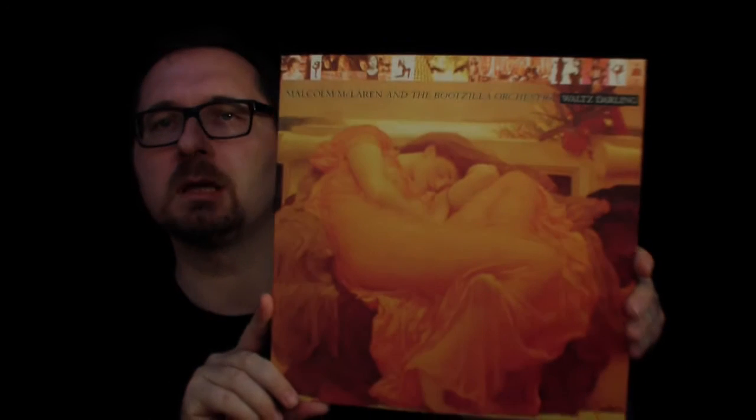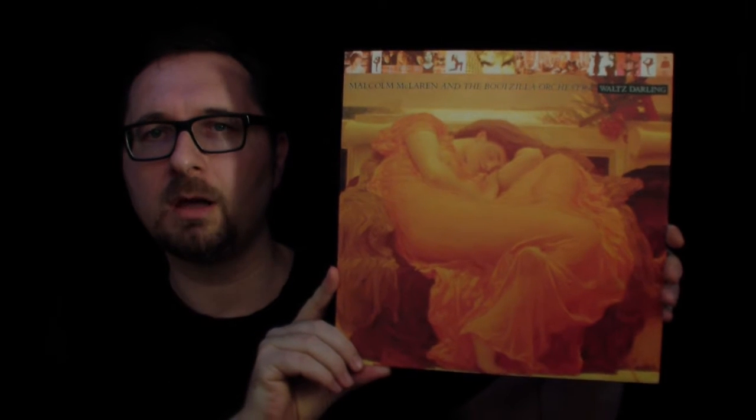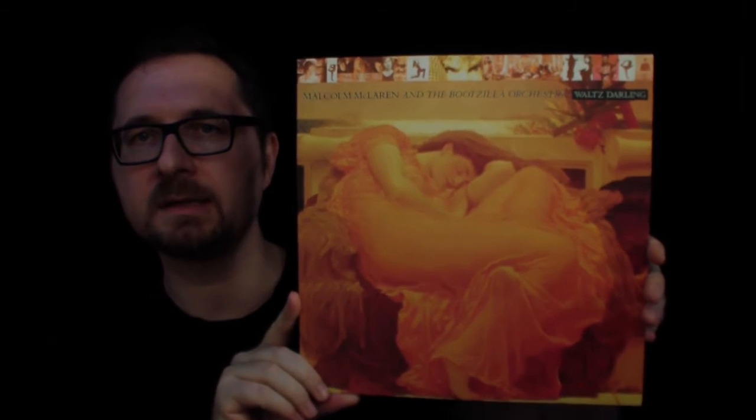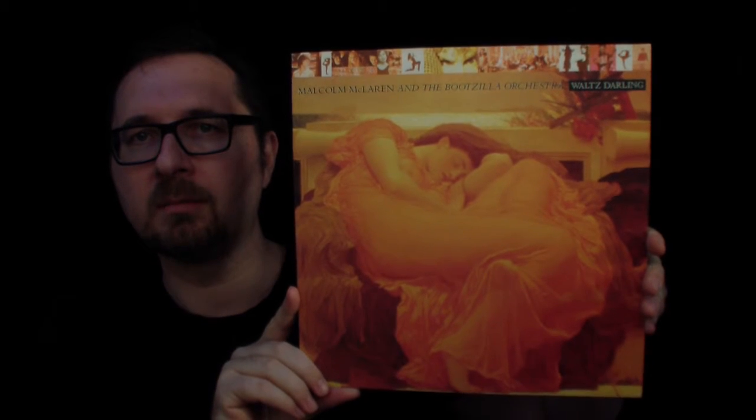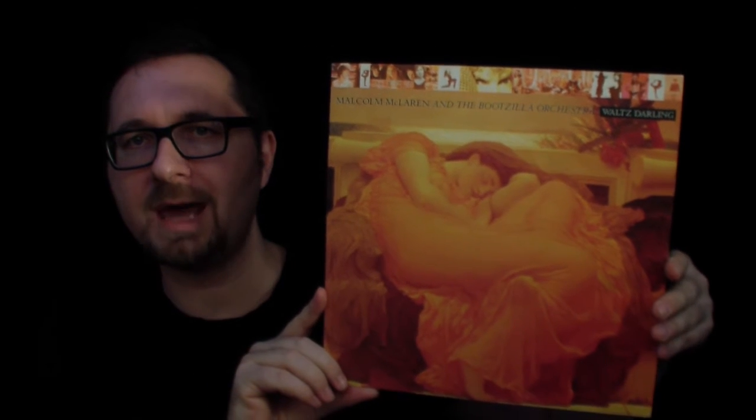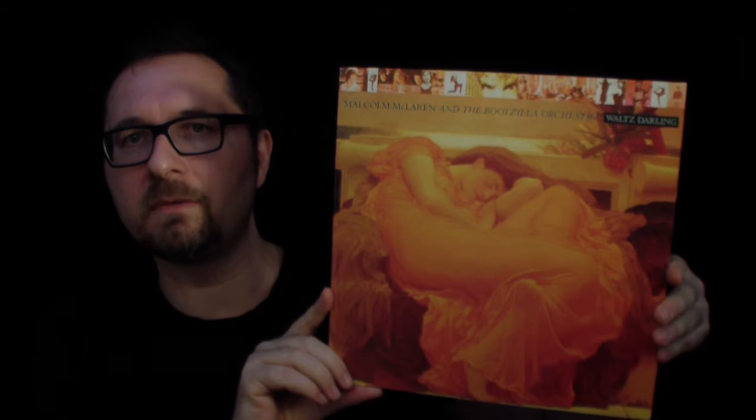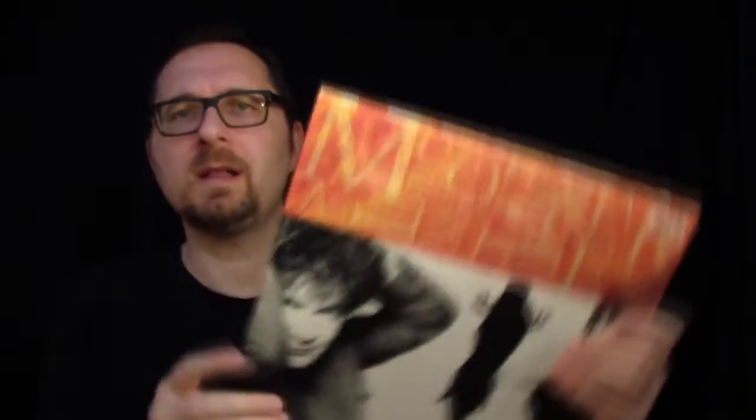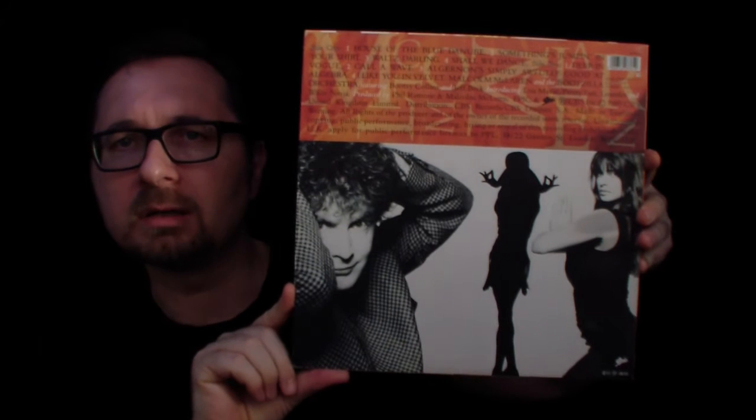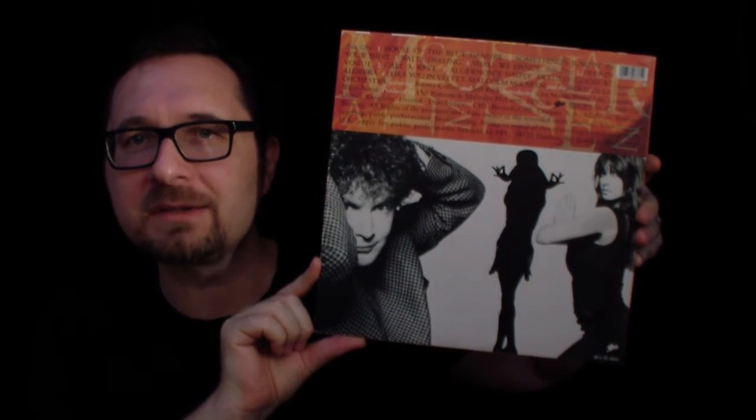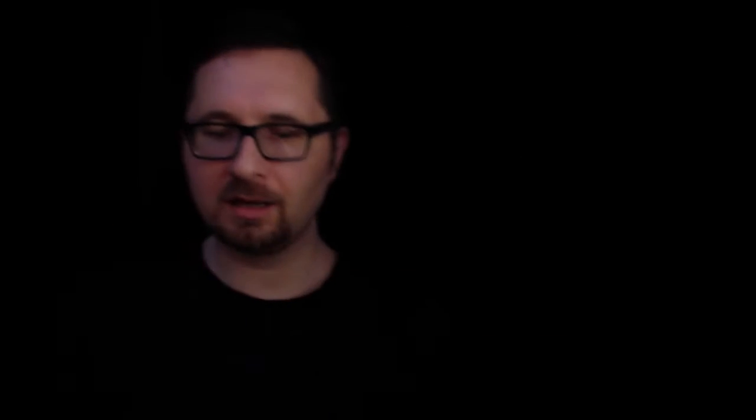Now the matter is a little more complicated with this album which is Waltz Darling by Malcolm McLaren and the Bootzilla Orchestra. This is Malcolm McLaren's sort of exit album out of the 80s. I think he put it out 1989, yes, on CBS. Is it a good album?